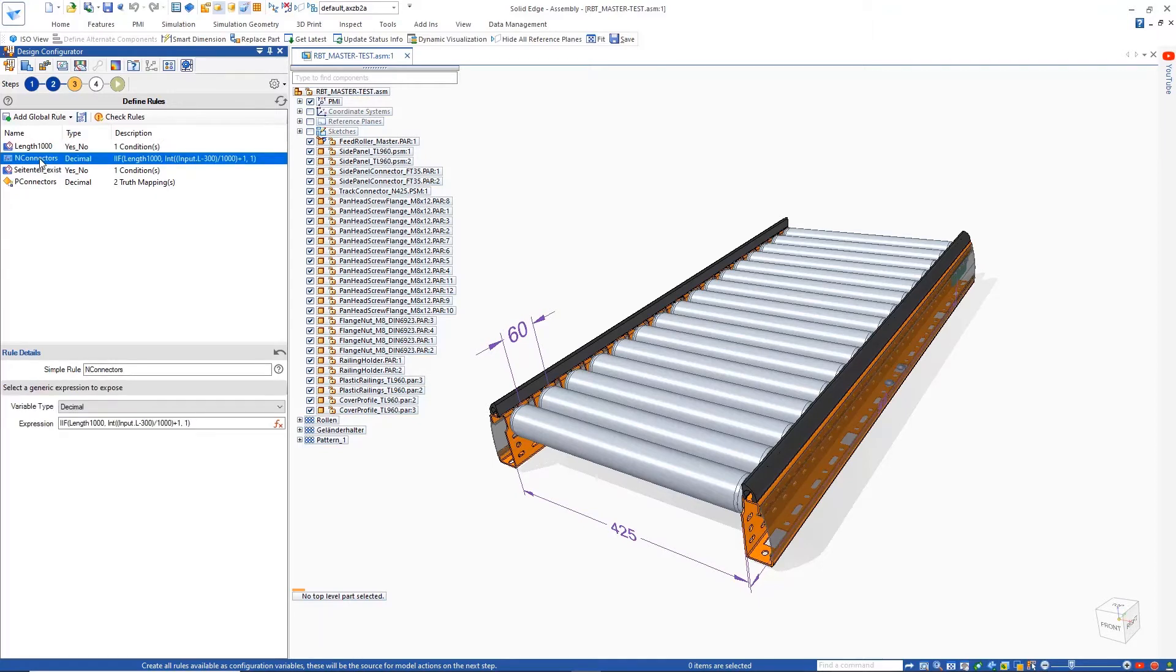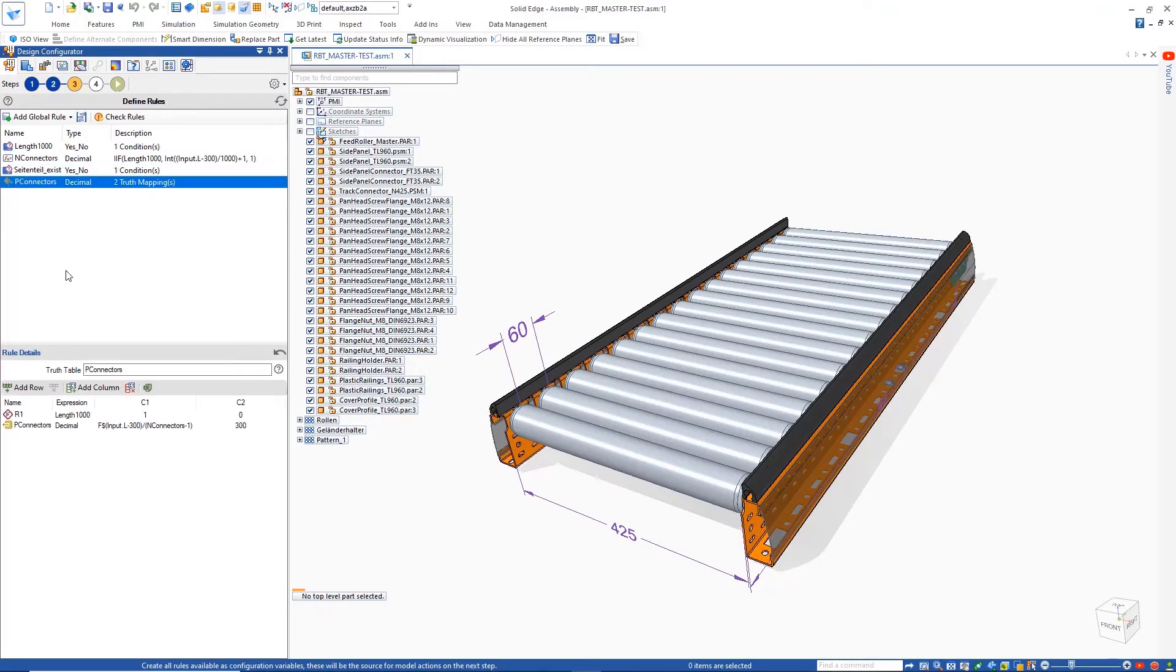In this example, we have simple conditional and expression rules to take the length of the conveyor and determine the number of connectors needed.